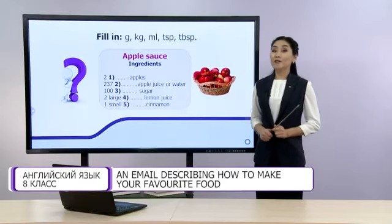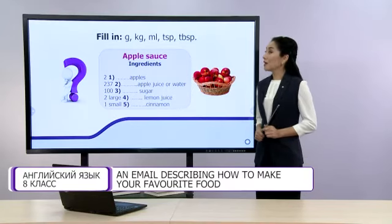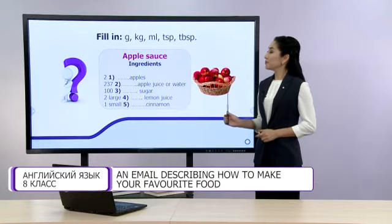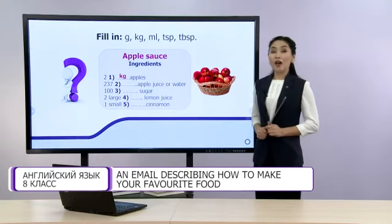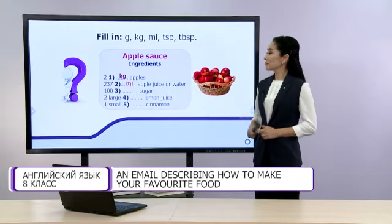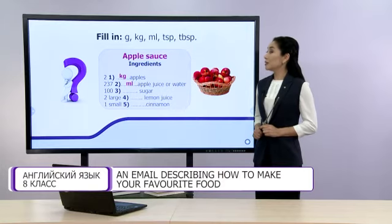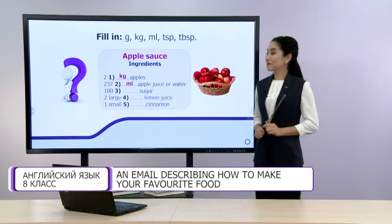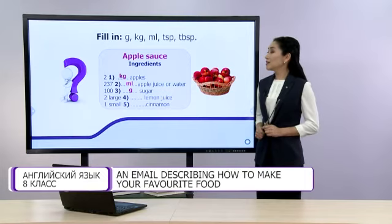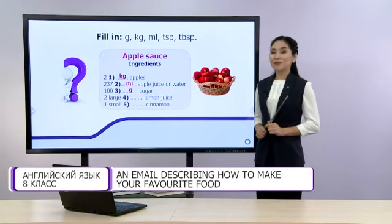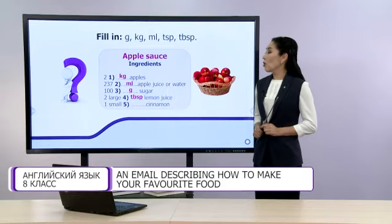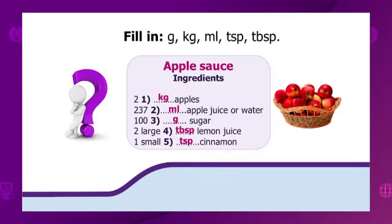I see you have finished. Now, let's check. To make the apple sauce, we need the following ingredients. First, two kilograms of apples. You are right. Two hundred and thirty-seven millilitres of apple juice or water. Great. A hundred grams of sugar. Perfect. Two large tablespoons of lemon juice. One small teaspoon of cinnamon. Brilliant.